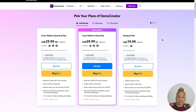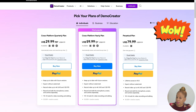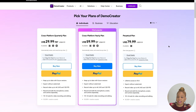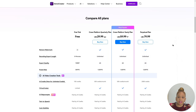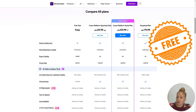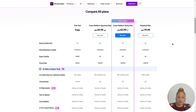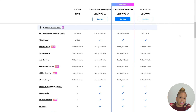Let's check out pricing now for Demo Creator. We have the cross-platform quarterly plan at $29.99, the yearly plan at $59.99, and the perpetual plan at $79.99. Great prices — and they have a free trial. Can't go wrong with a free trial! The most popular plan is the $59.99 a year. That is awesome.